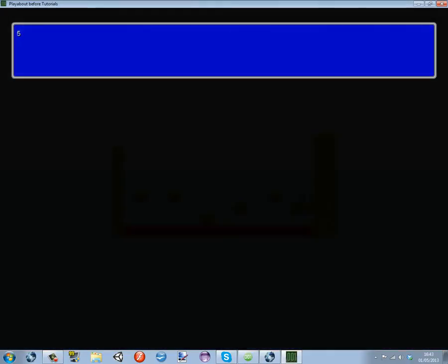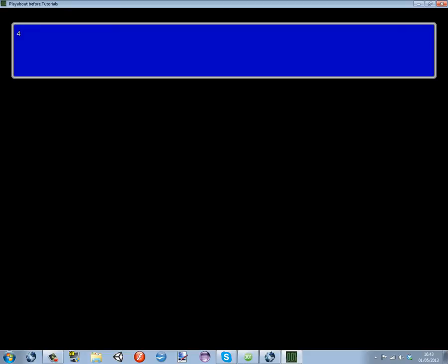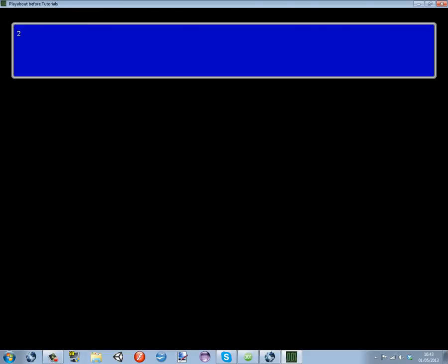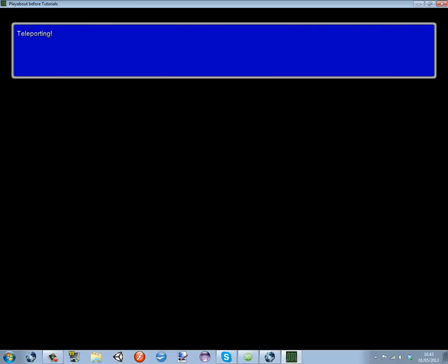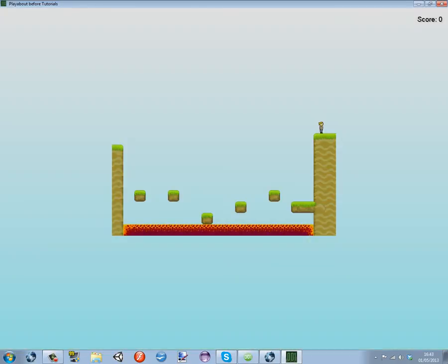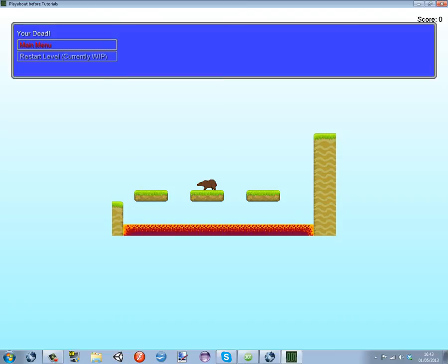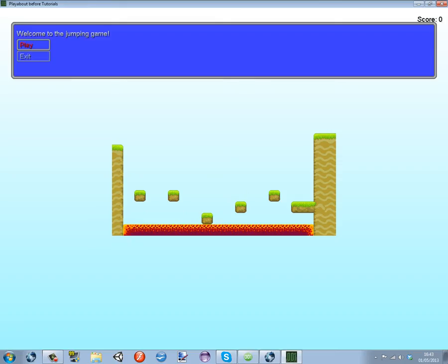When you go here it's going to say five wait a second, four wait a second, three, two, one, teleporting and it will take you back here. And when you go out of the map it's going to take you to there.